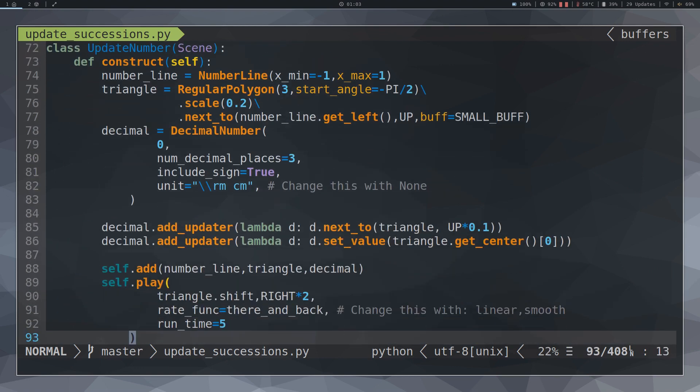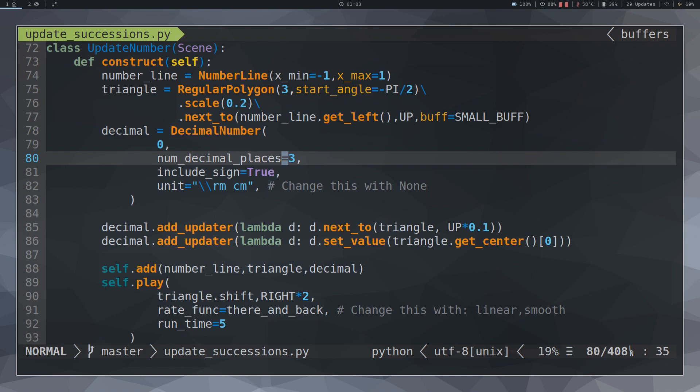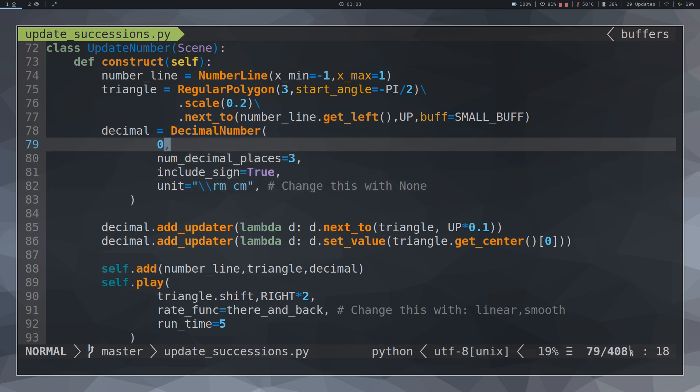The Update function can also be applied to update numerical values constantly. For this, the DecimalNumber class is used. This class has a mandatory parameter, a number. When creating an object with this class, you can insert the number you want.